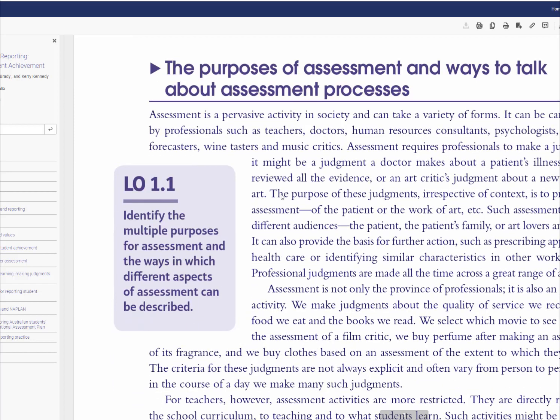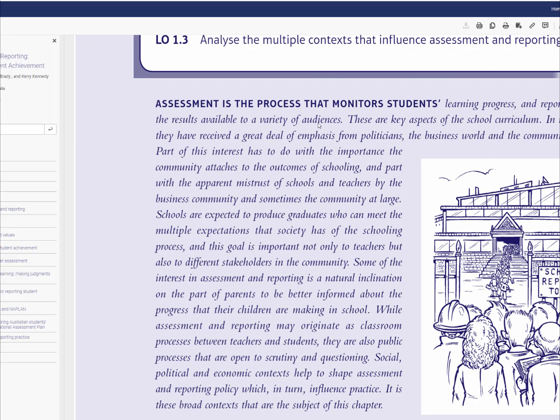The first line we see here is the reason why we have assessment and documentation: learning progress and reporting makes the results available to a variety of audiences — generally called the stakeholders. This is why we need to be very thorough in the process of assessing and reporting.